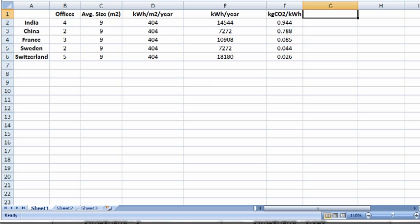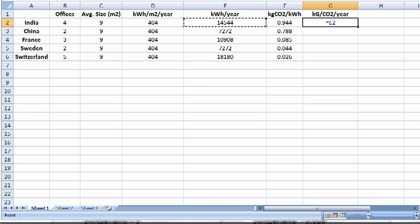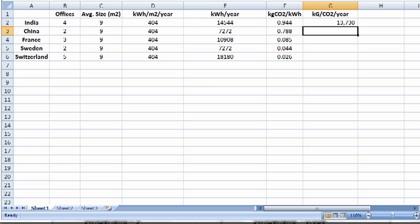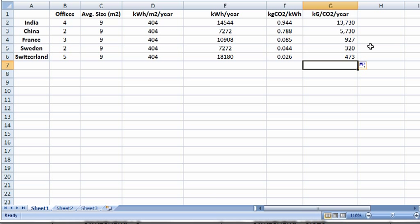Since we have our kilowatt hours per year consumption and our kilograms of CO2 per kilowatt hour, we can now calculate kilograms of CO2 per year. And that's done by simply multiplying these two numbers together, and we get 13,730 kilowatt hours per year in India. We'll drag that formula down because it's the same formula for each of the countries.